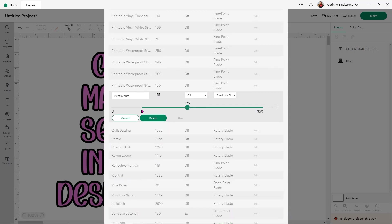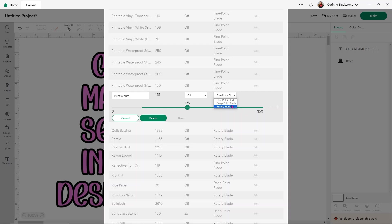So right here we have our Puzzle Cuts. Now we know for sure that it does not cut great on the 348 pressure. But the first thing that I want to do is I'm going to change my blade here and I'm going to change from the fine point to the deep point. Now because I have my maker I also have rotary blade as an option. But for this one we're going to do our deep point blade.